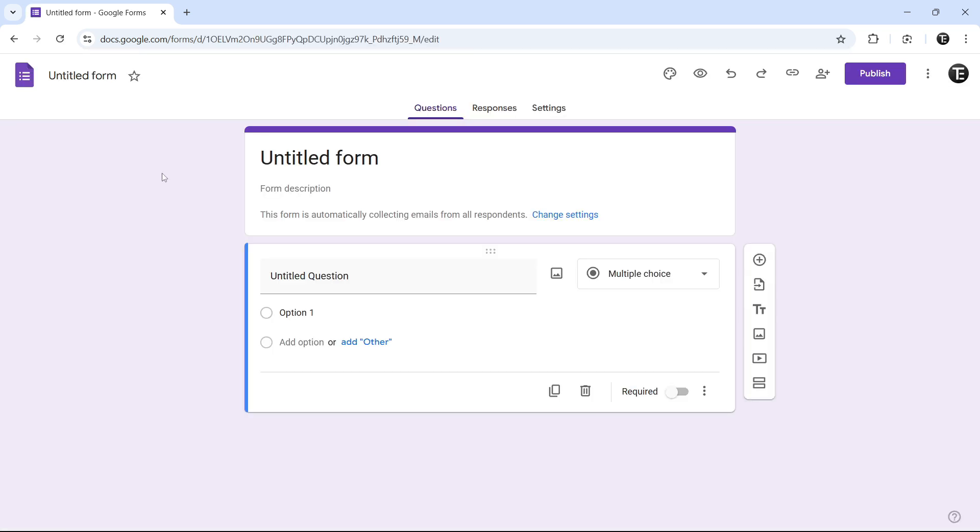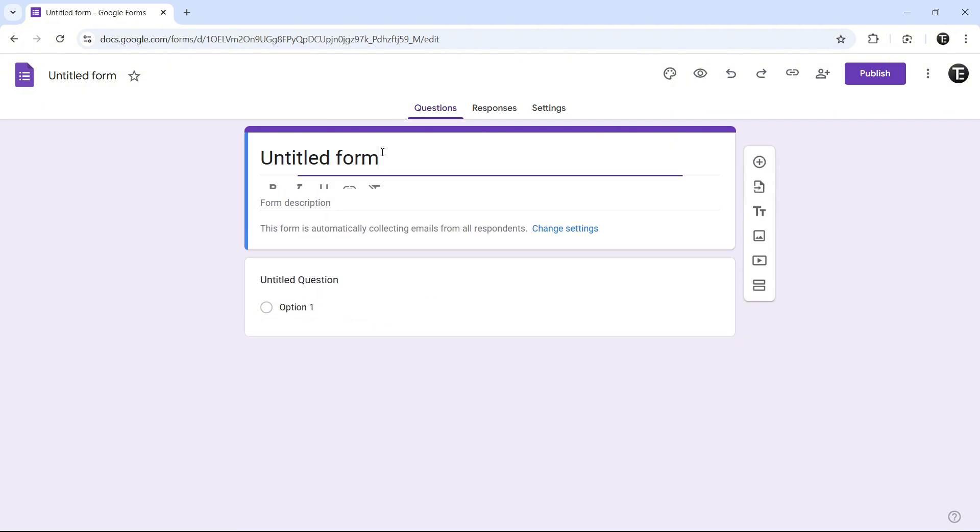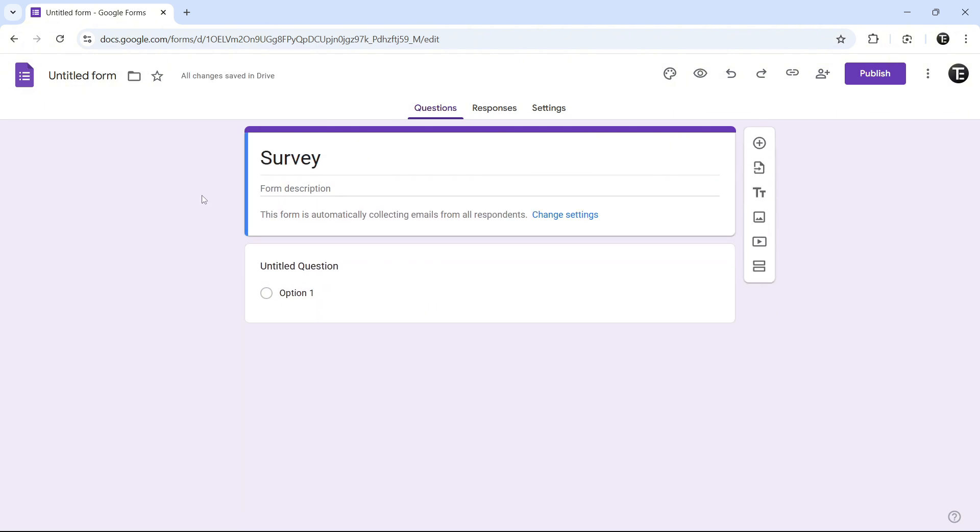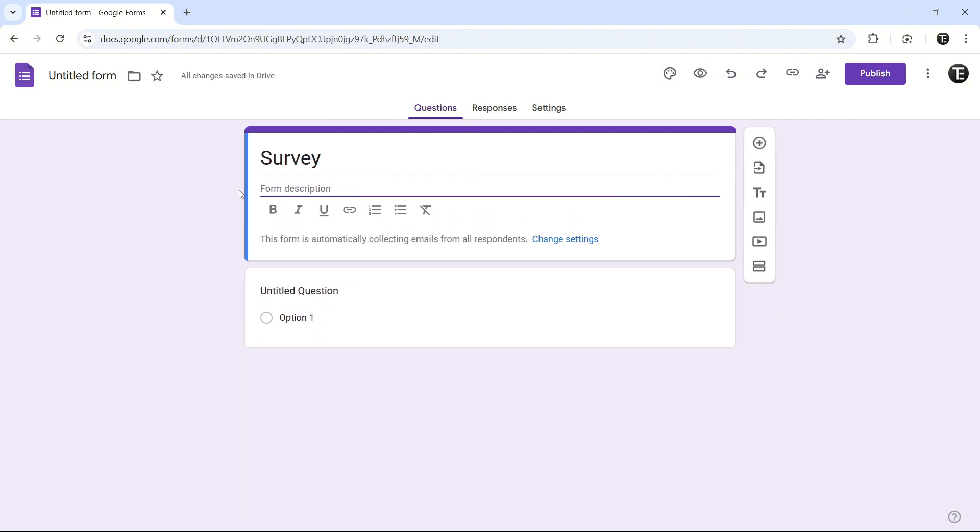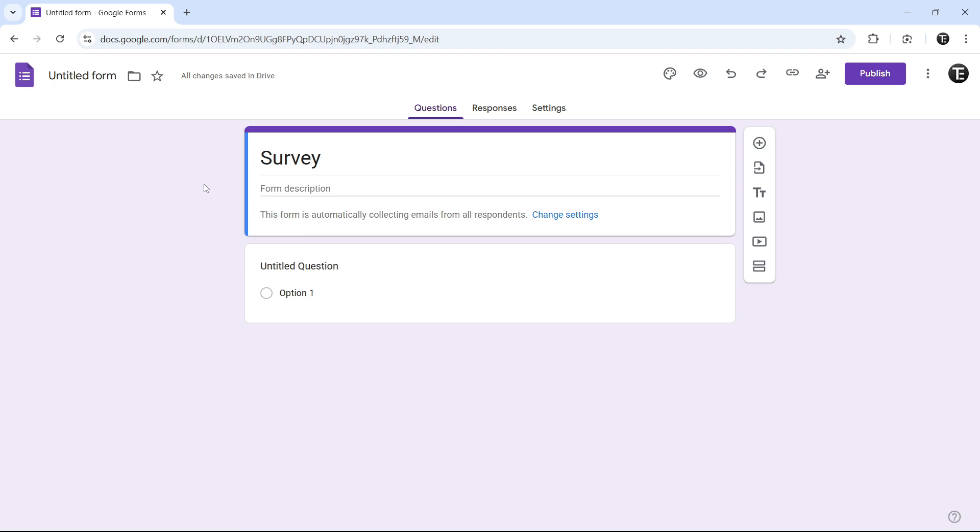The first thing I'll do is give a title to this form. After that, we can add a description if we want below. Once this is done, we can start adding questions to this form.